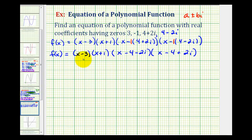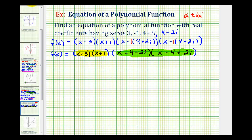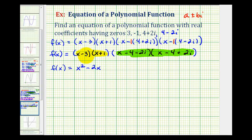Now we still need to find this product. To do this, we only multiply two at a time, so we're going to multiply these two, then these two, and then find the product of those products. So we'll have f of x equals — multiplying x minus three and x plus one: x times x is x squared, x times one is x, negative three times x is negative three x. One x plus negative three x is negative two x, and negative three times one is negative three. So the product is x squared minus two x minus three.